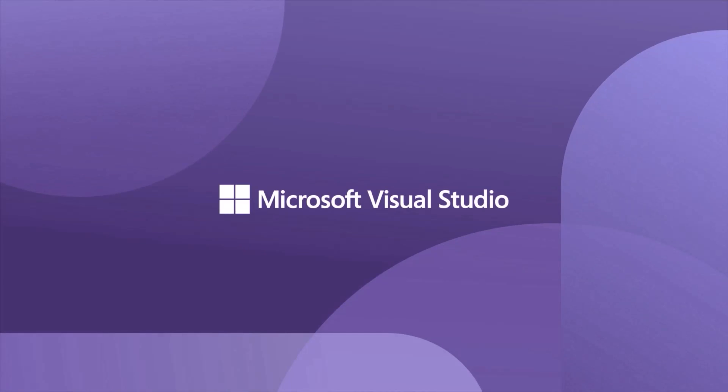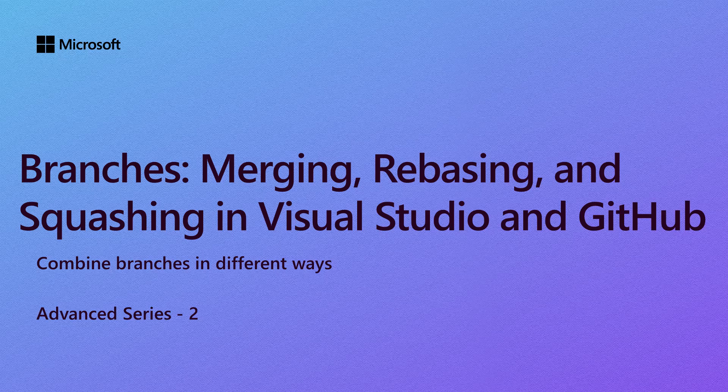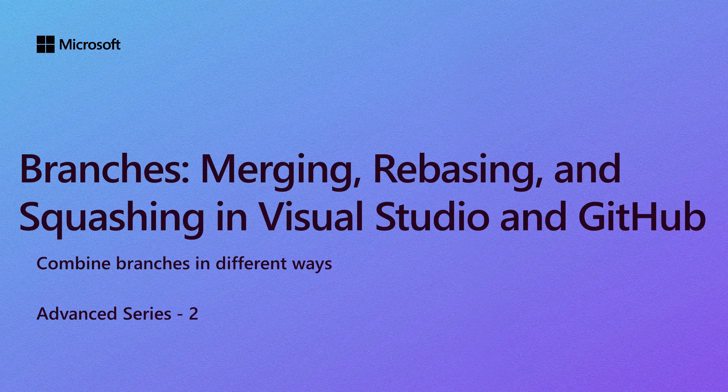Hi everyone. Thanks for joining this session on integrating branches, merging, rebasing, and squashing in Visual Studio and GitHub, where we'll cover the different ways you can integrate changes from other branches using Git and how each works in VS and on the web and GitHub.